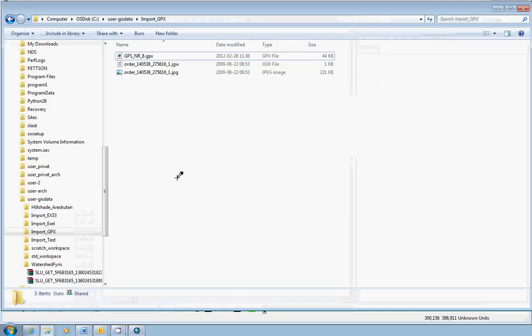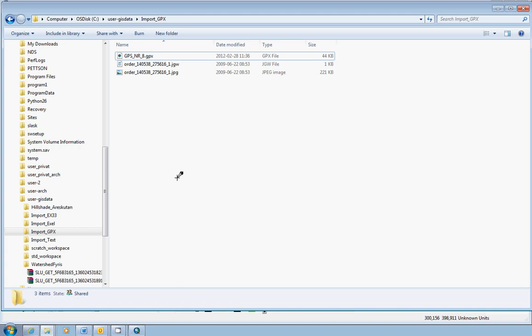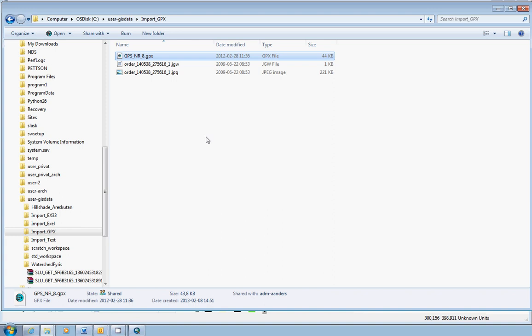The GPX file format is a format for saving GPS measurements. I have a GPX file here that comes from a GPS that a student group used measuring tracks and waypoints on Ulltuna campus in 2012.